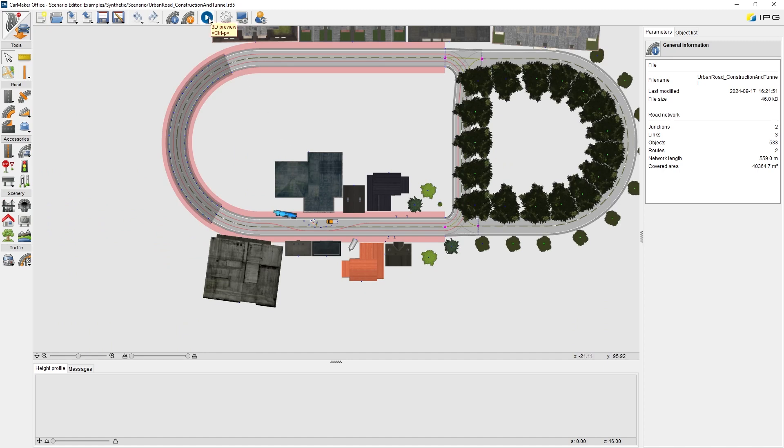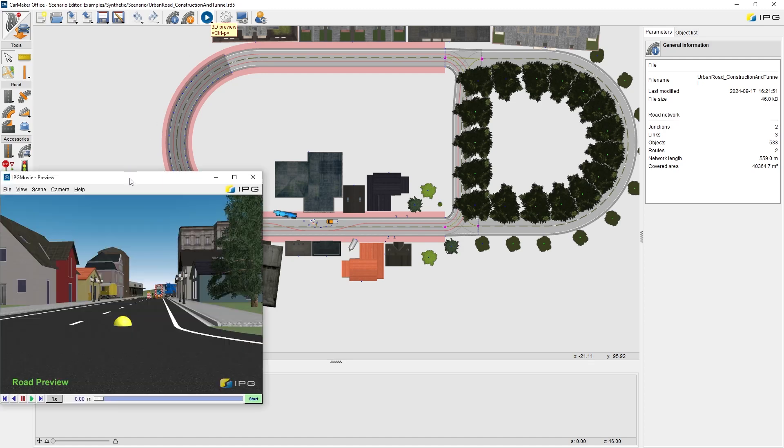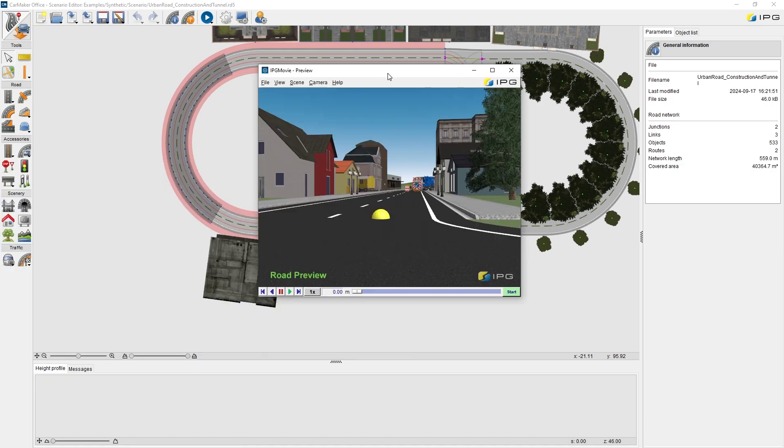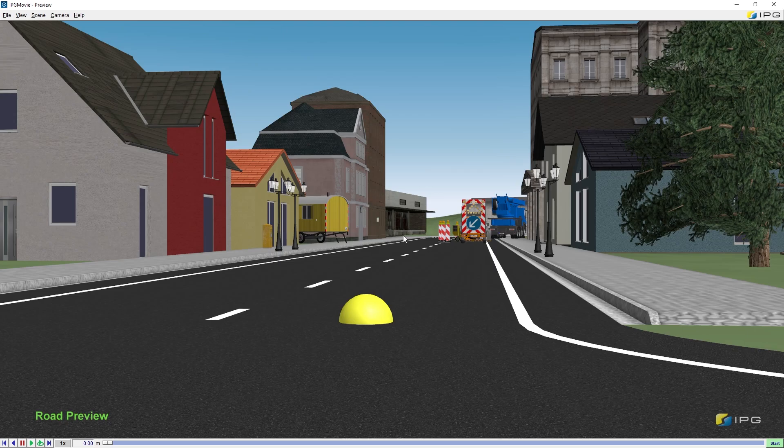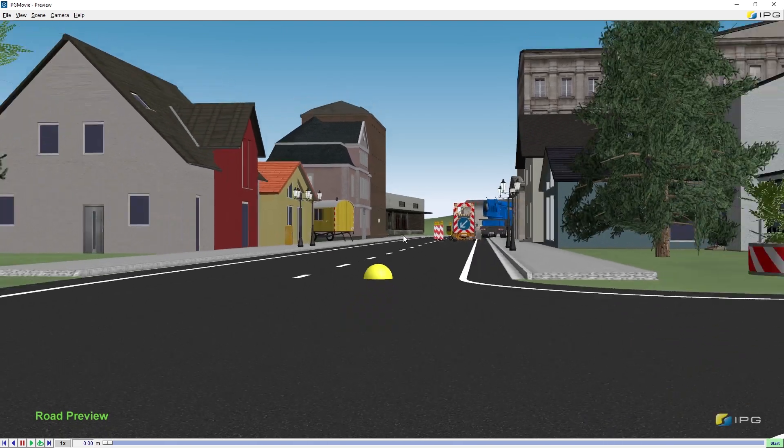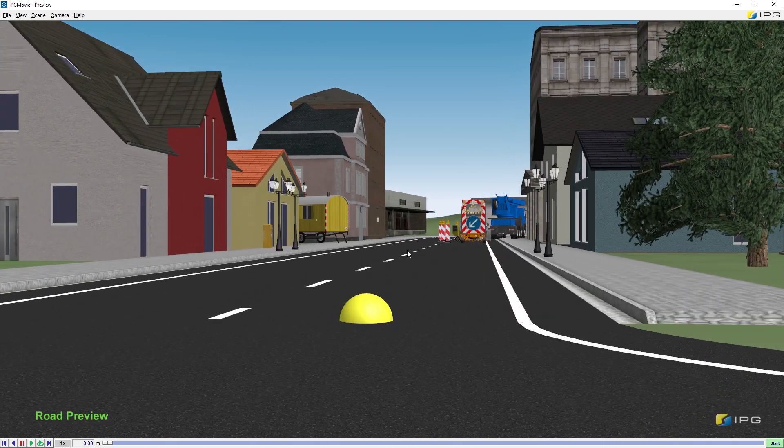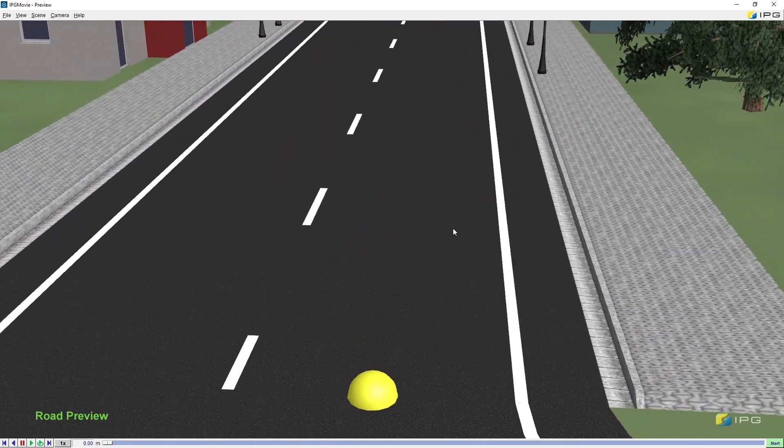By clicking this 3D preview tool on the top menu, CarMaker GUI or Movie NX will be opened in a route preview mode. We can always use our mouse to zoom out or zoom in, or rotate the views.